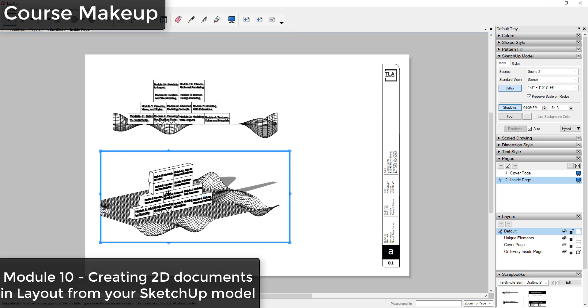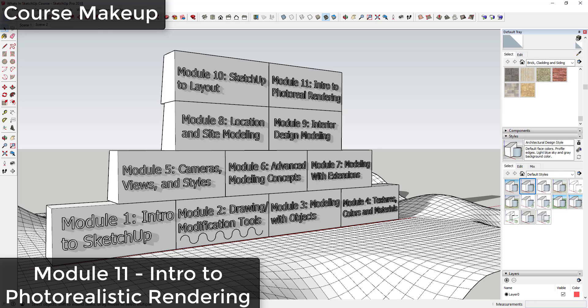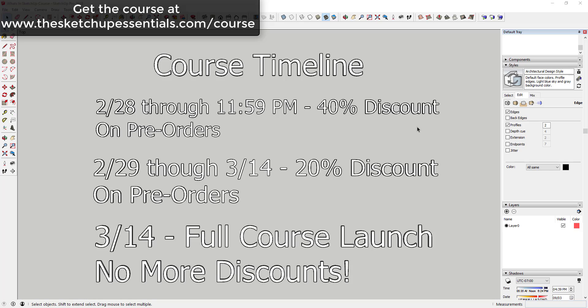This will cover everything from exporting from SketchUp to Layout to adjusting your line weights, creating views, and creating documents within Layout itself. Finally, in Module 11 we're going to go through an introduction to photorealistic rendering, everything from the basics of rendering to helping you select a 3D rendering program to going through some tips and tricks for creating better renders.